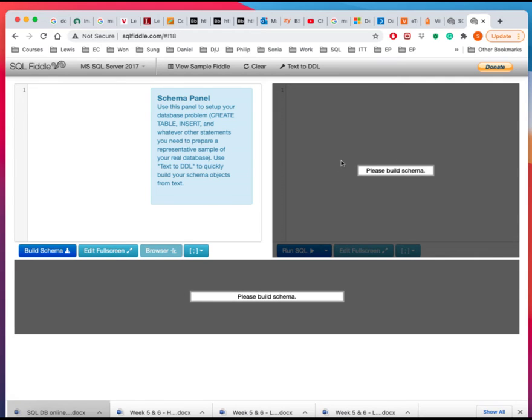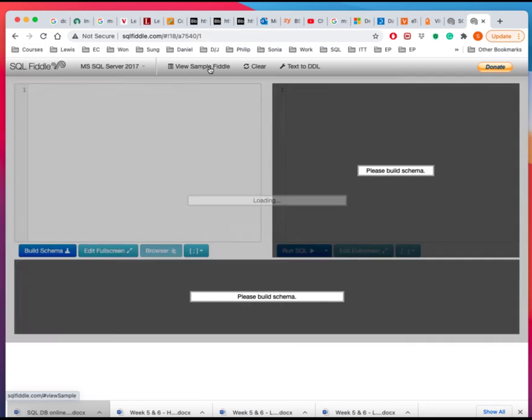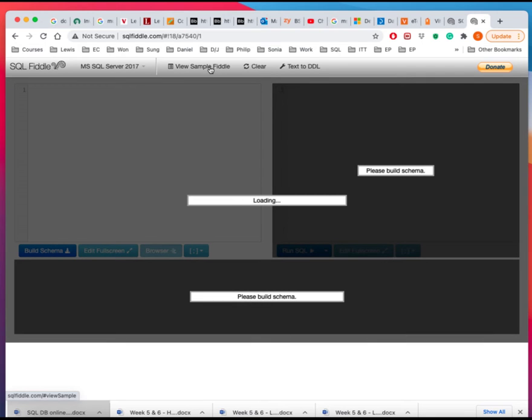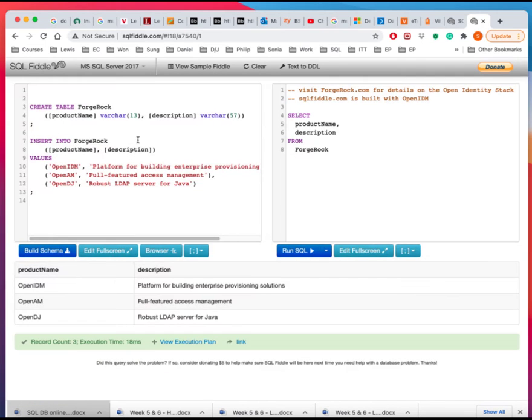But as an exercise of getting to know this platform, there is a view sample script. So you can just click on this one. And it'll populate the pre-described script here for you.